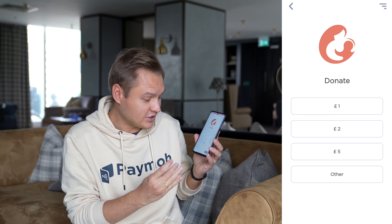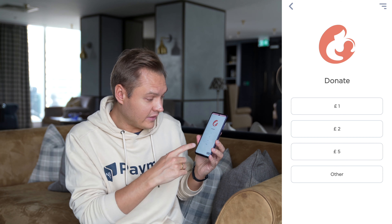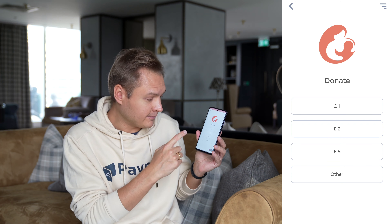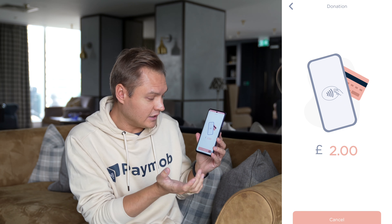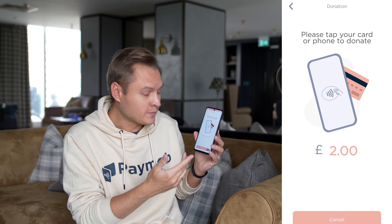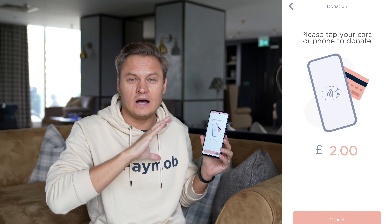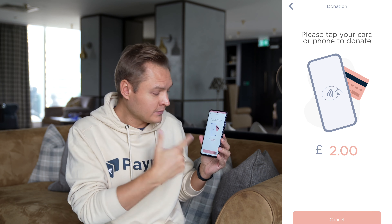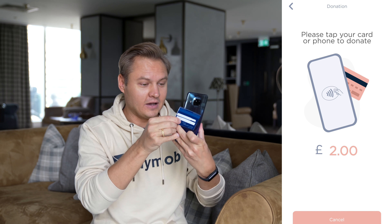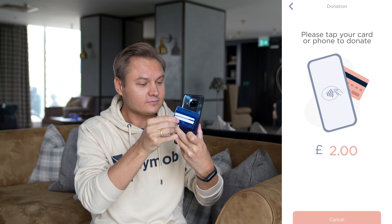That's how simple it is, and then it appears on screen — for example when a person would like to donate two pounds. There is no Paymob interface at all because it's just the SDK being used. So it's simply tapping the card behind the phone like this and it will perform the transaction.